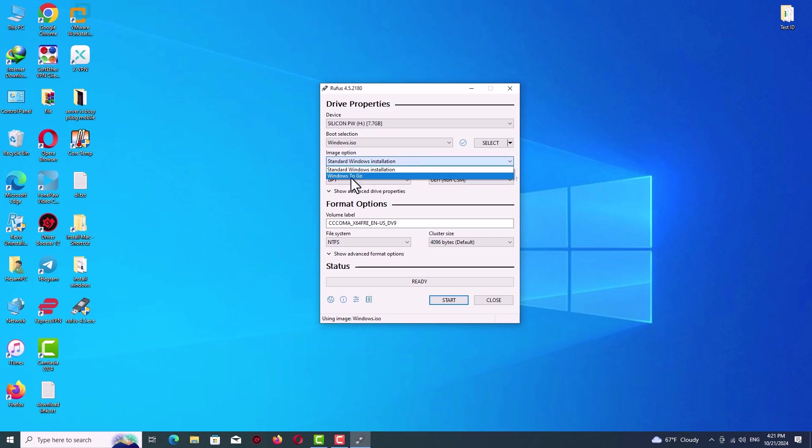On the image option tab we have two options: standard Windows installation or Windows To Go. If you want to install a specific version of Windows 10, for example Enterprise or Pro, continue by Windows To Go. Or if you want to select it later on the installation process, just click on standard Windows installation.